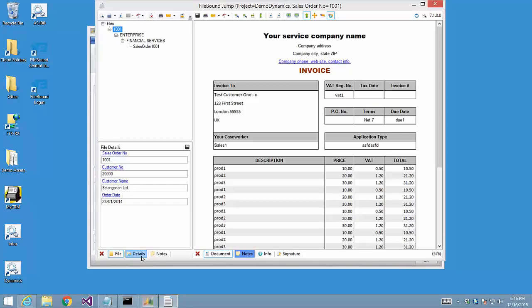So what did we just see? We watched RatchetX add two Filebound-related features to a Windows application, in this case GP Dynamics. The first feature was Autofile, which allowed us to push metadata from an open record into Filebound and then associate a document. The second feature was document retrieval, which allows us to jump to any document in Filebound using current screen data as our query criteria. Remember, we were able to do all this without making any changes to GP Dynamics.